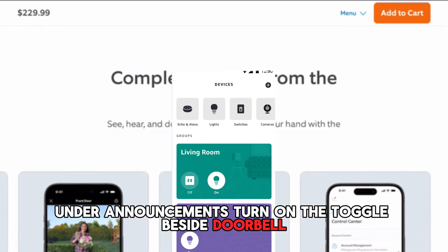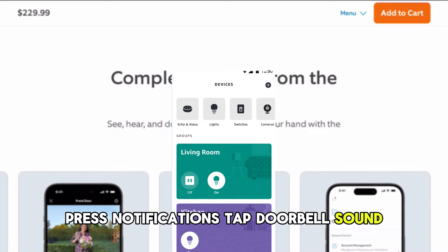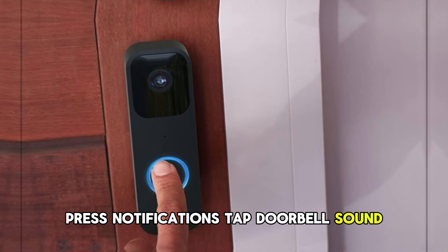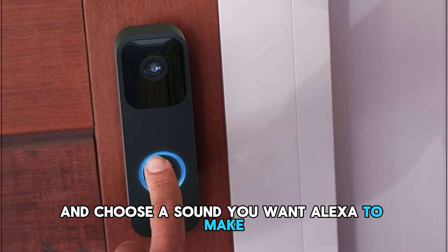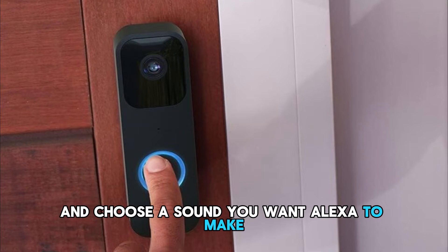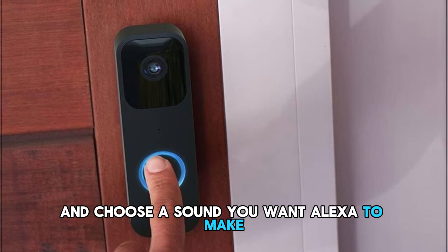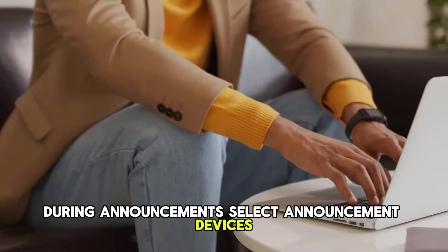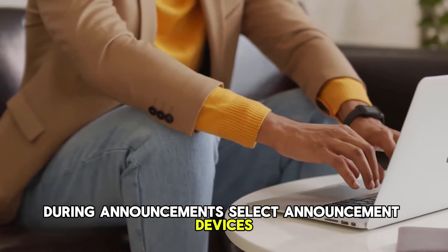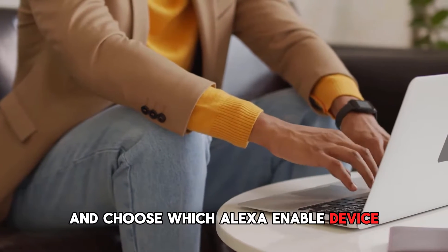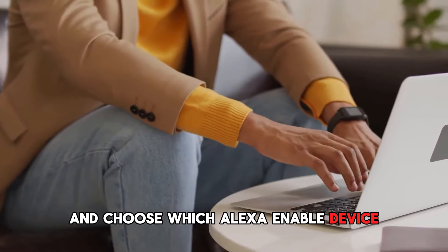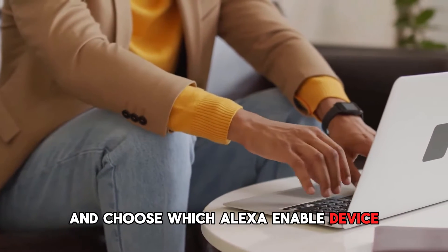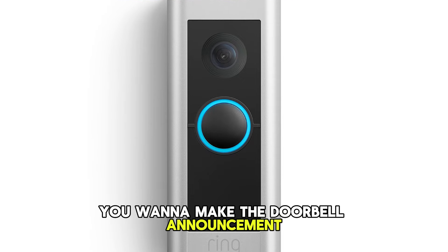Under Announcements, turn on the toggle beside Doorbell Press Notifications. Tap Doorbell Sound and choose a sound you want Alexa to make during announcements. Select Announcement Devices and choose which Alexa-enabled device you want to make the doorbell announcement.